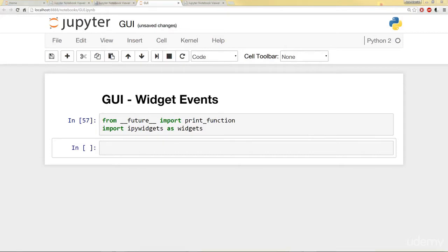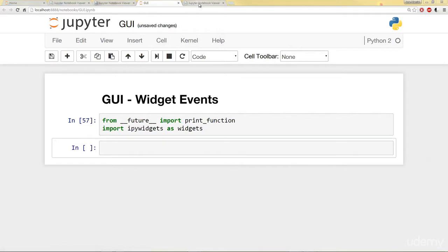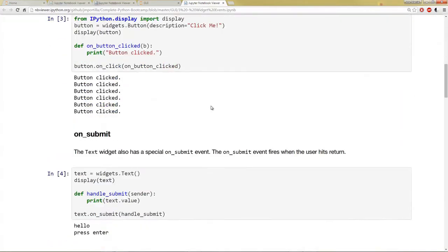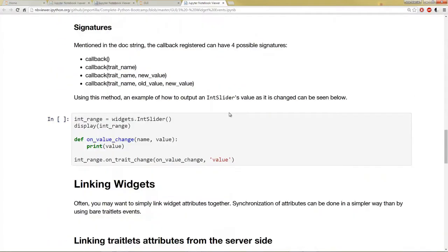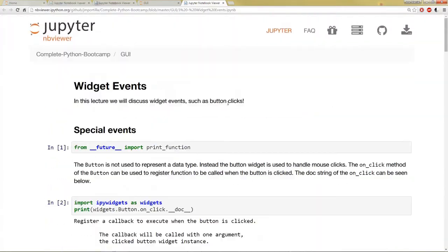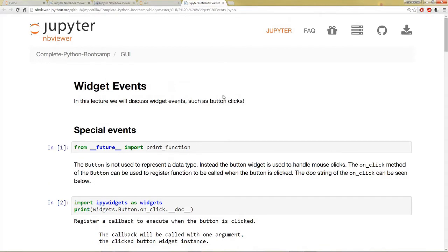So let's go ahead and start with special events such as the button. If you go to the Jupyter Notebook that's already available for you, just want to remind you, everything we're going to do is available for you to see here in the Jupyter Notebook.